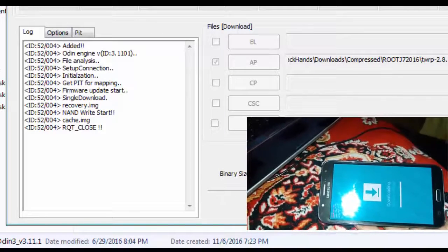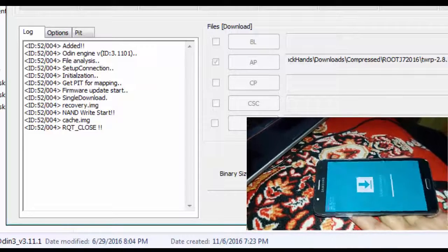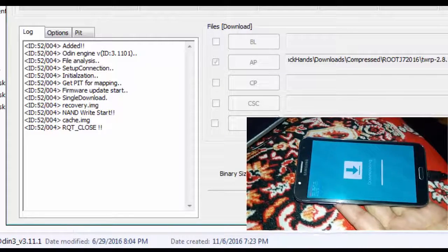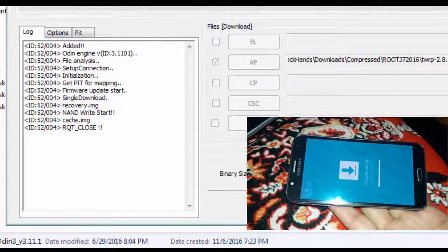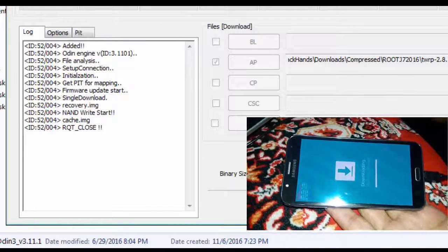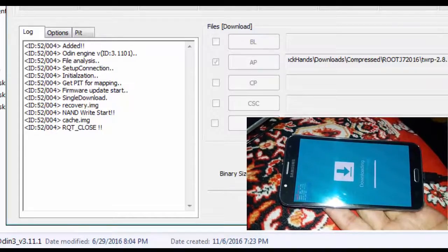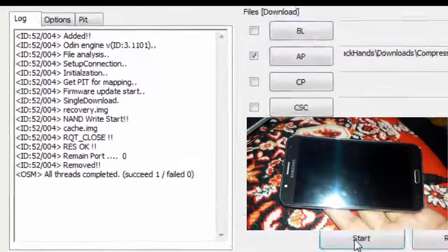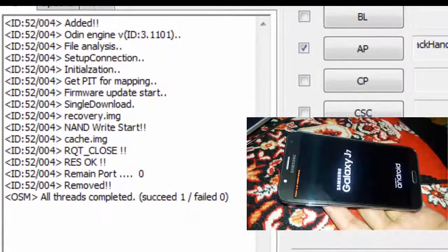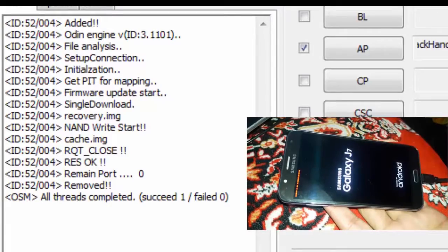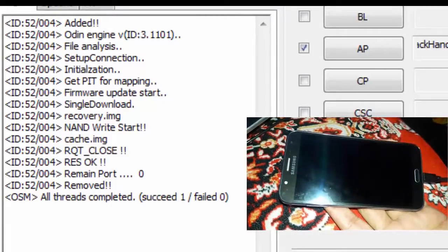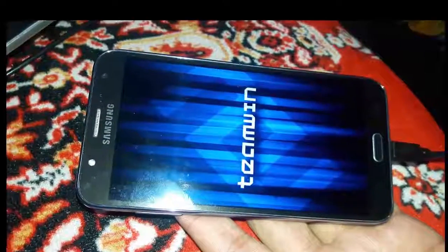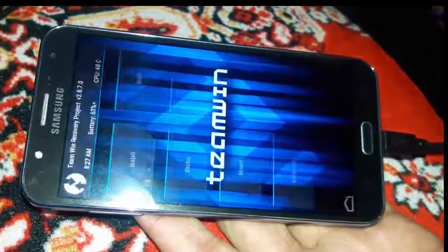Do not unplug your cable, otherwise your phone will be bricked. So here it is, we got it! We got our TWRP flashed on our phones.